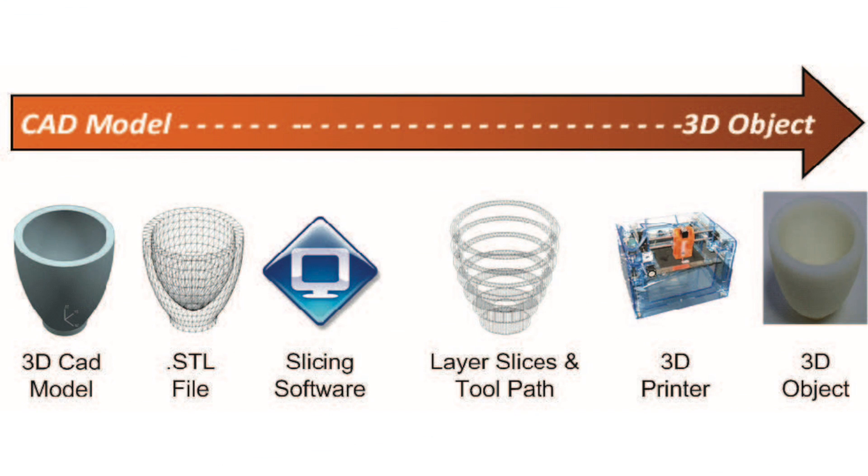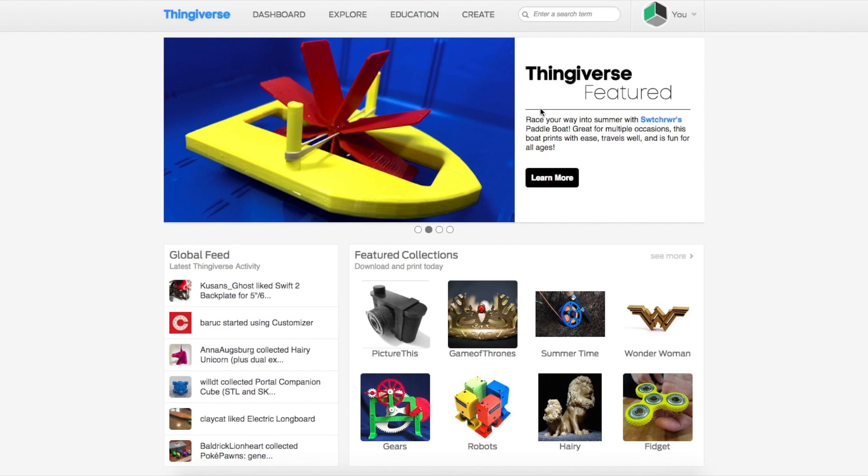Jumping right into the video, the first thing you need to know about 3D printing is the 3D printing process. I showed this slide in another one of my videos, the Ultimate Beginner's Guide to 3D Printing, and this shows the main steps in the 3D printing process. The first step in 3D printing an object is your idea or what you want to print.